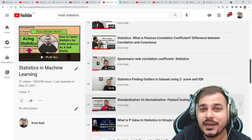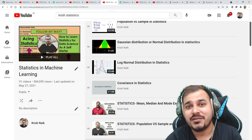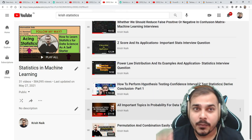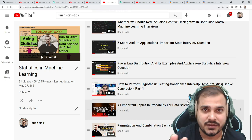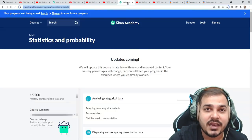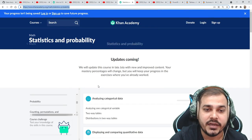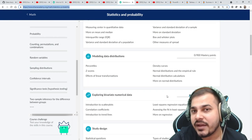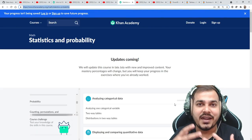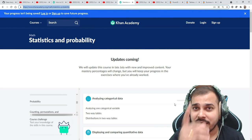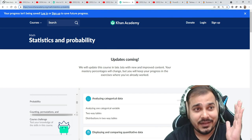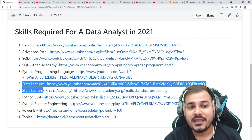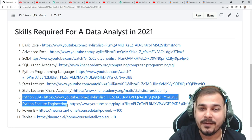Our target is to become a data analyst in three months. If you feel the stats playlist is not sufficient, Khan Academy's Statistics and Probability section is also available and will definitely be helpful. However, understand that on Khan Academy you'll mostly find theoretical knowledge — practical knowledge is also required, and I've made sure to cover that with separate playlists too.